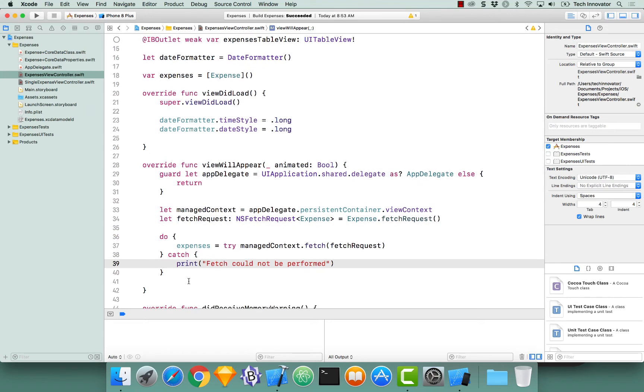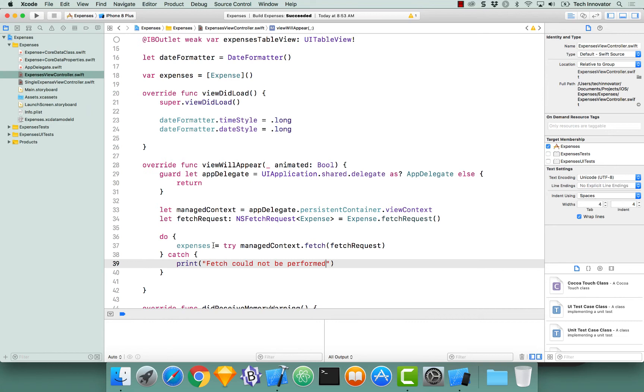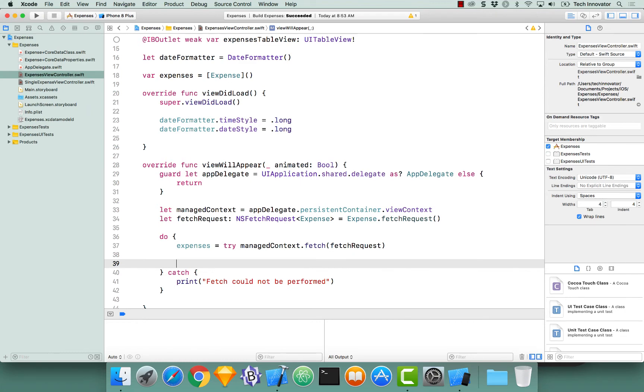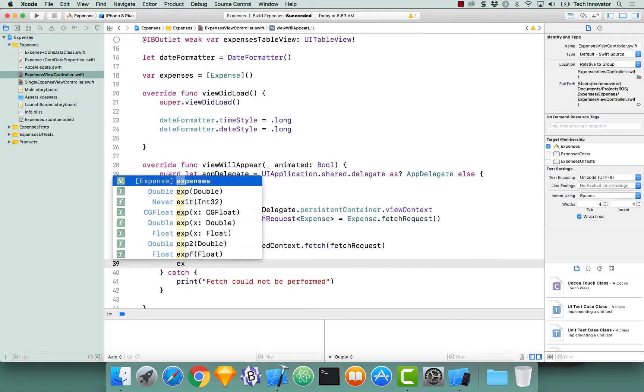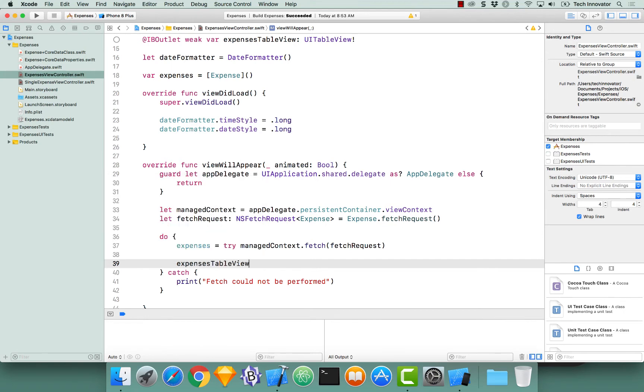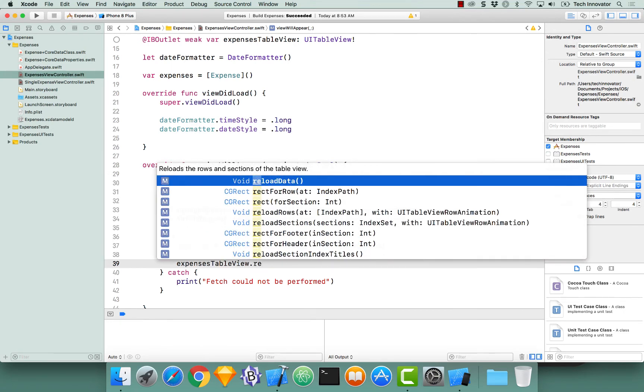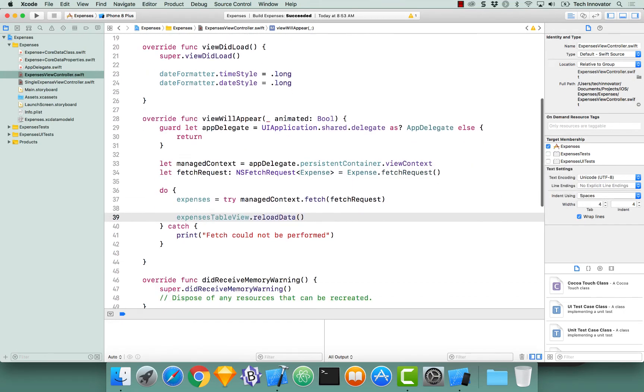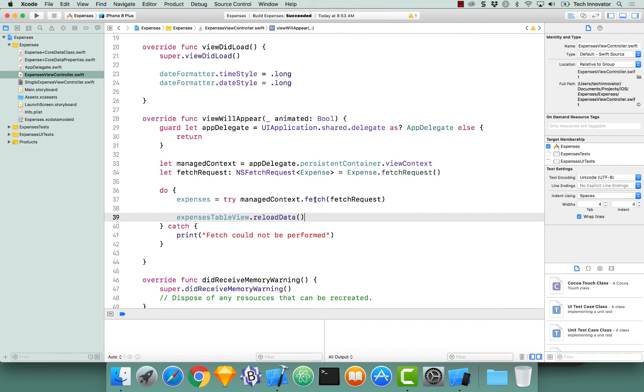So at this moment, every single time this viewWillAppear, we're going to our managed context, which accesses our persistent store. And we are fetching all of our expenses that have been saved ever essentially. So now that we've retrieved all those expenses, we need to tell the table view that it needs to reload. We can do that, and let's even do that in our do catch, just by accessing our table view, which would be expensesTableView, dot reload data. So what this is doing, is if the fetch can be performed and we get all of our expenses, it will reload the data of our table view. If our fetch could not be performed, it will simply just print out fetch could not be performed, and it will not actually reload the data, because there would be no new data to reload it to.